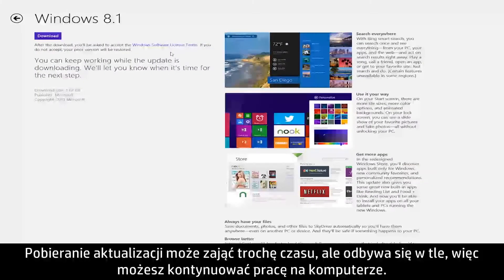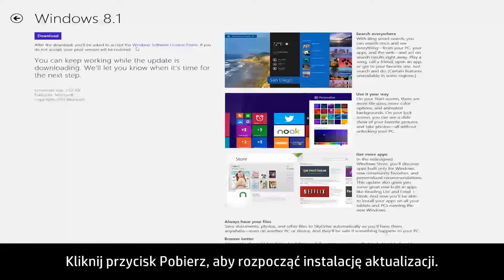This download may take some time to complete, but you can continue working while the upgrade runs in the background. Click the Download button when you are ready to begin installing.